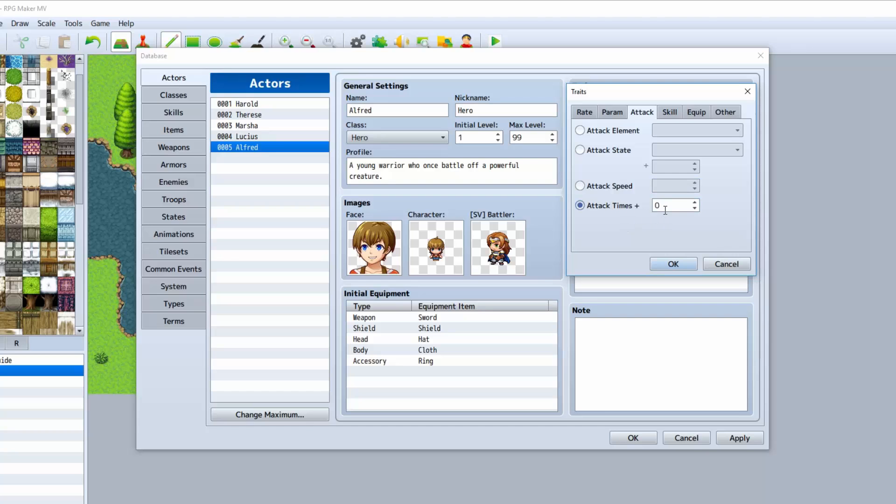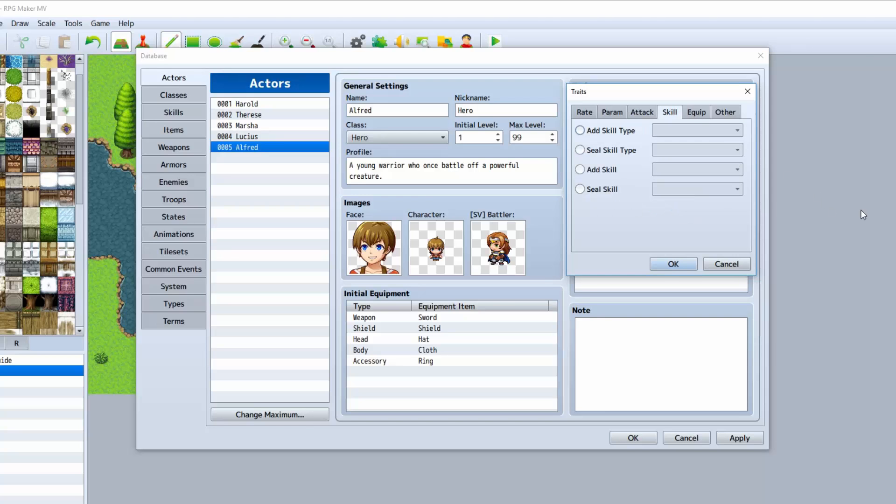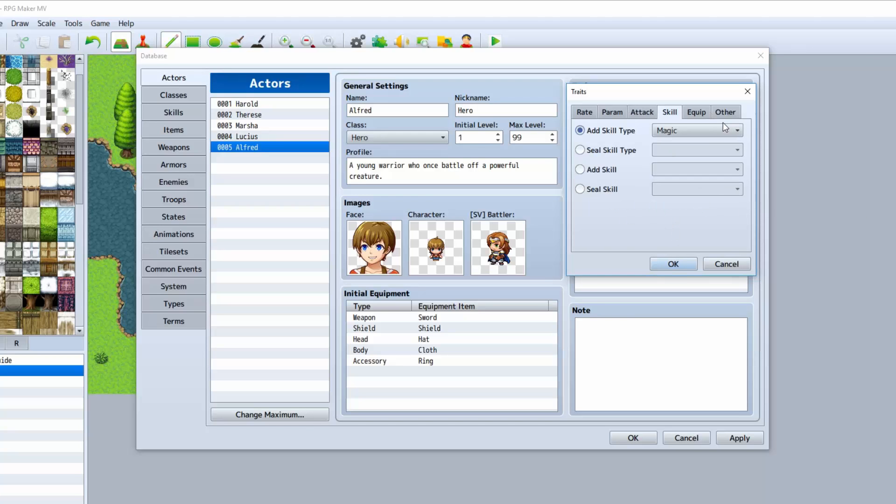Attack times will determine how many times he attacks. Zero is basically one, so he doesn't attack any extra times. If you do one, then it attacks twice. If you do two, then he attacks three times, and so on and so forth. He attacks one times higher than the amount that you put.